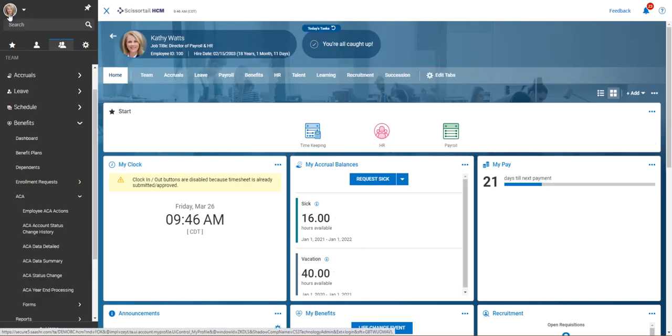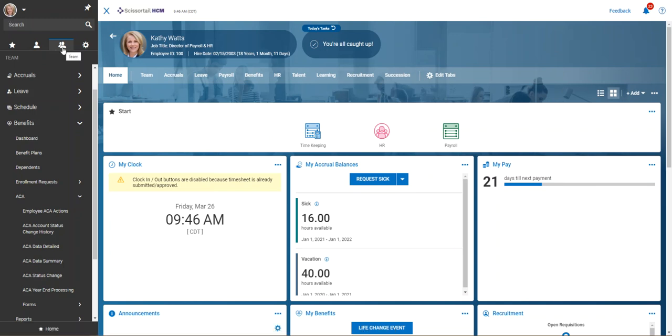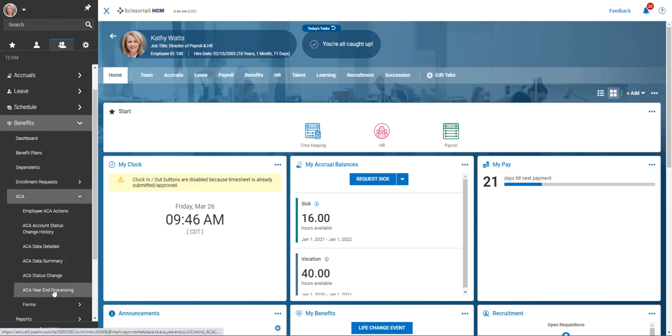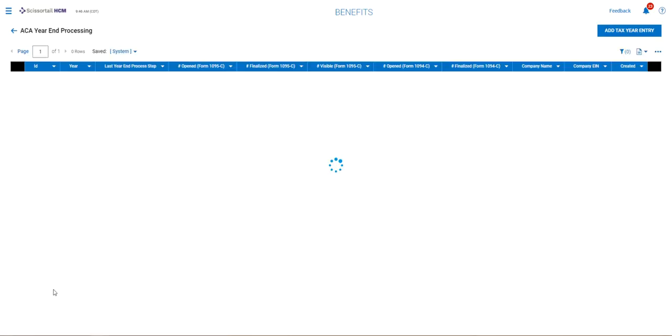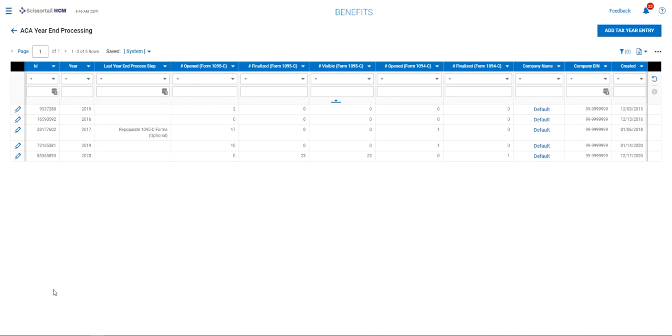to the hamburger menu. Under the hamburger, we're going to go to the team icon, then go to benefits, and then choose ACA and go to year-end processing. This is where you created all of your ACA files.